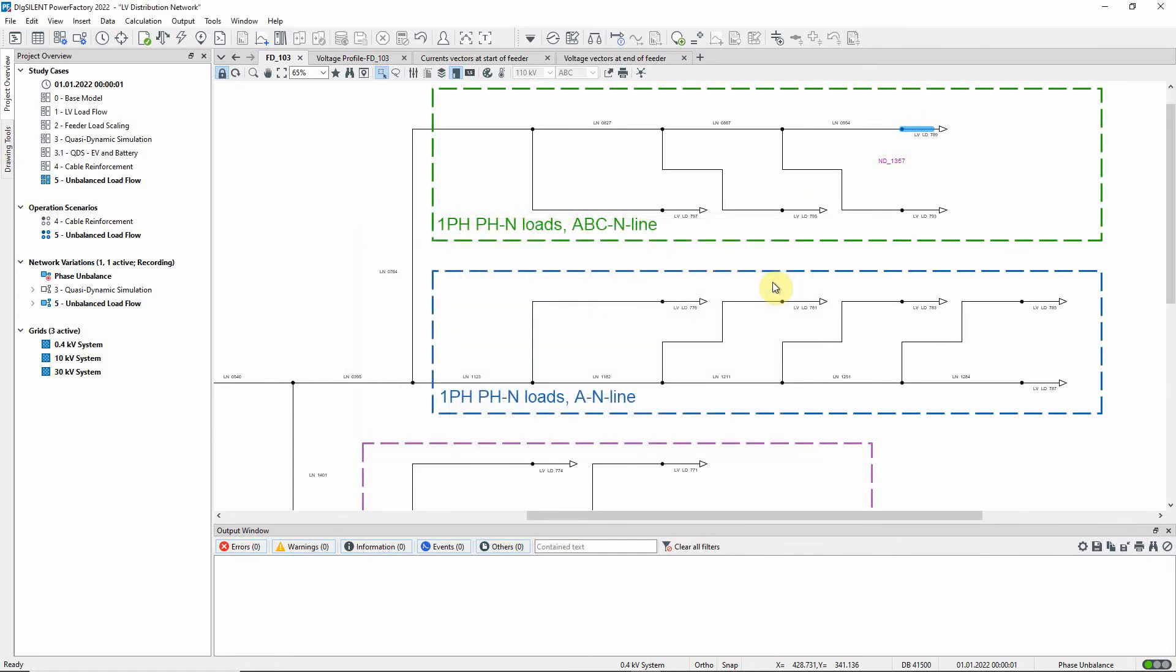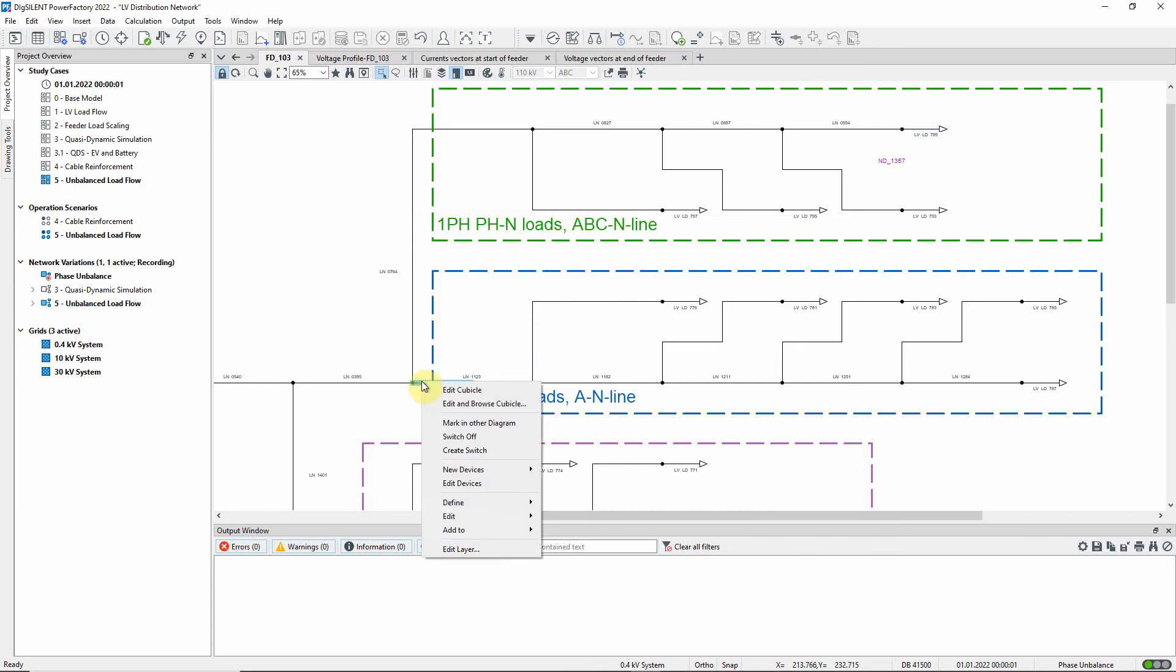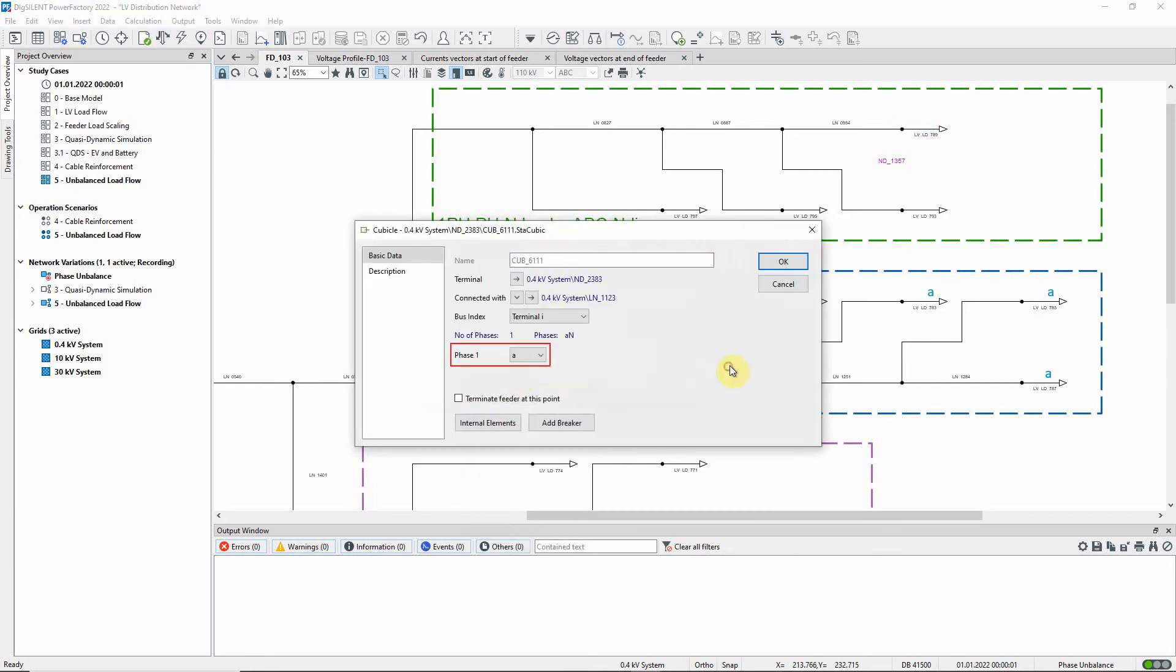The second branch also contains single phase loads, but in this case the terminals only have one phase available, the single phase line being connected to phase A.